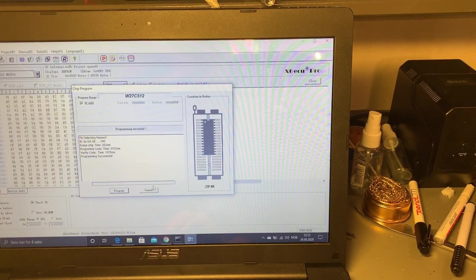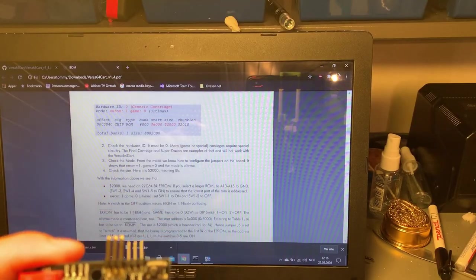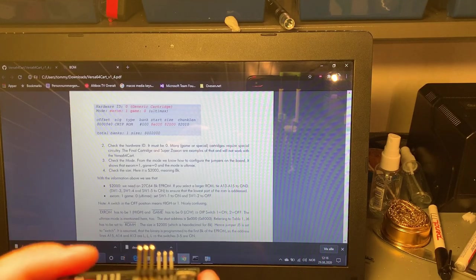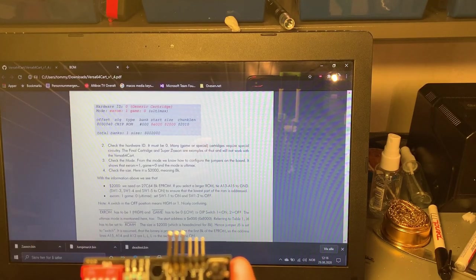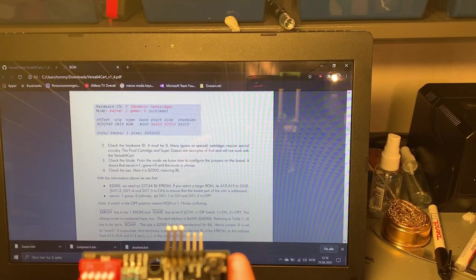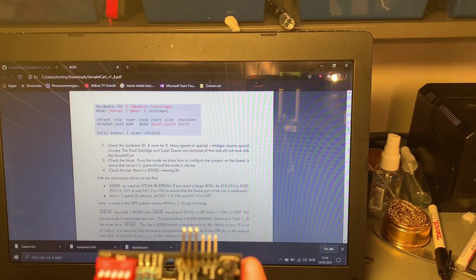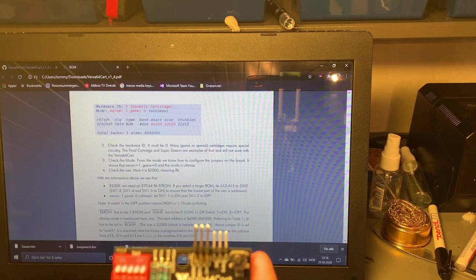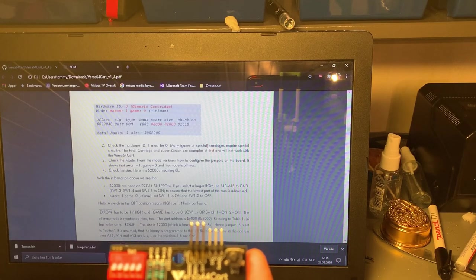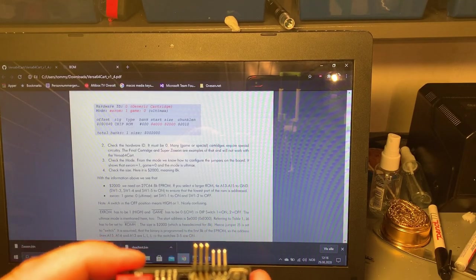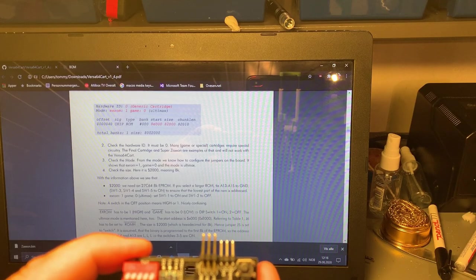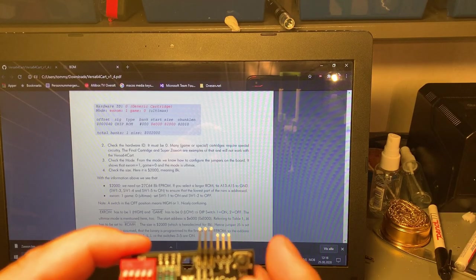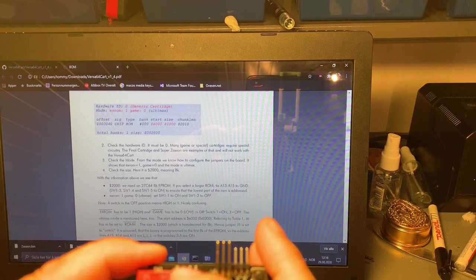Programming successful. According to the example which is actually the Dead Test cartridge which is an 8K EEPROM and 8K binary, you need, if you have a larger ROM set, the switches three, four, and five to on.